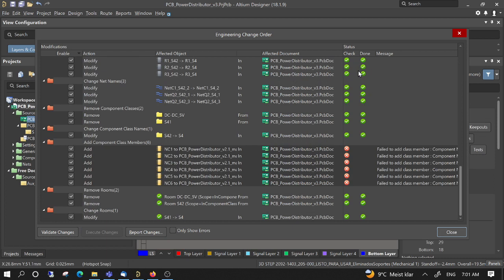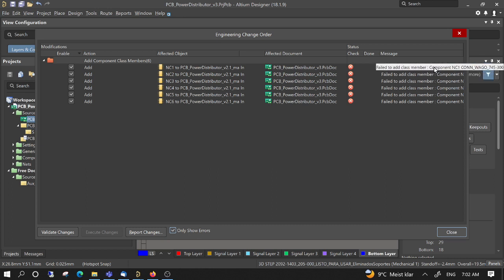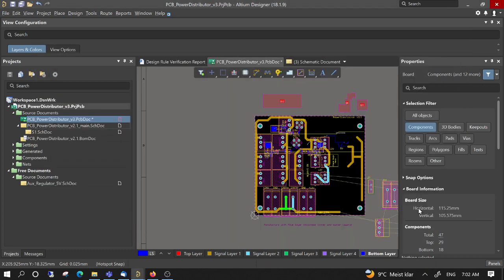And here most of them are successfully done, but there are some here not successfully done. We can show only the errors in case the list is too long. We have only these ones, but okay, in this case we will ignore for now. Then close, close.